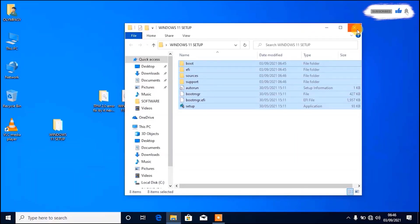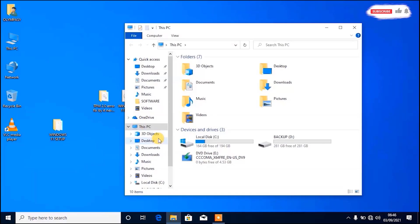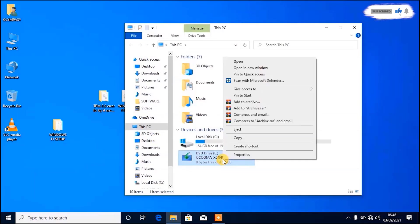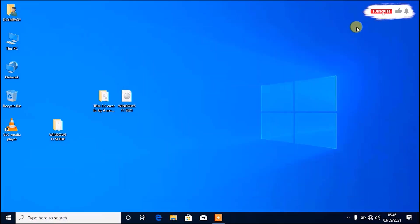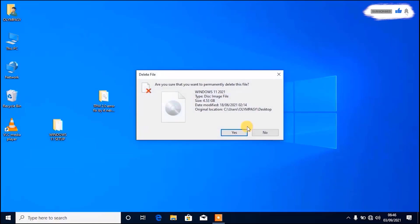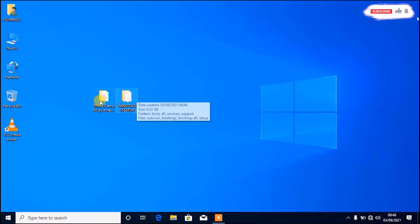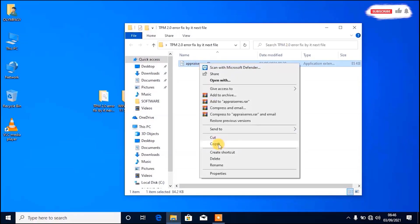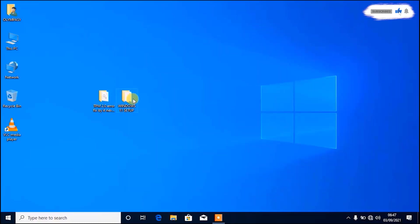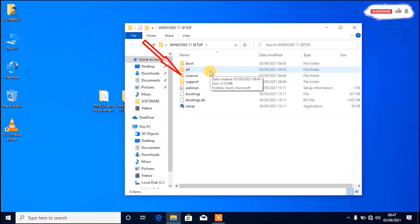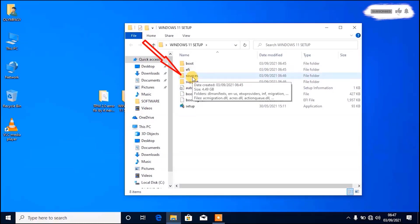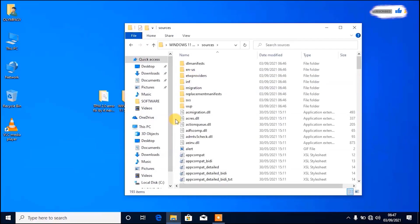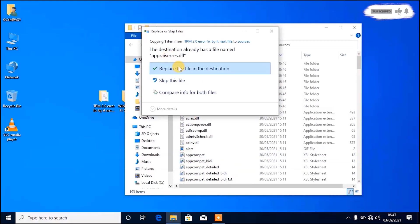After copying, close this window, and you can also eject this ISO from the computer. Move it to the Recycle Bin and select Empty Recycle Bin. Then the next step is to copy this bypass file into the Windows 11 files we just copied. Click to replace the file.